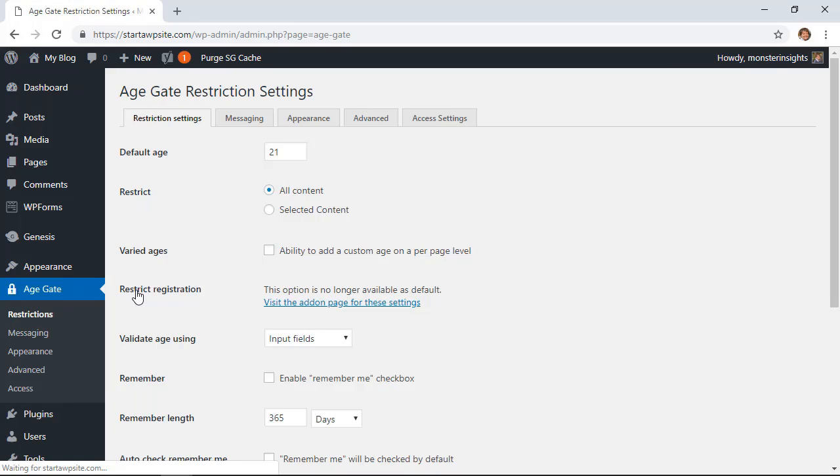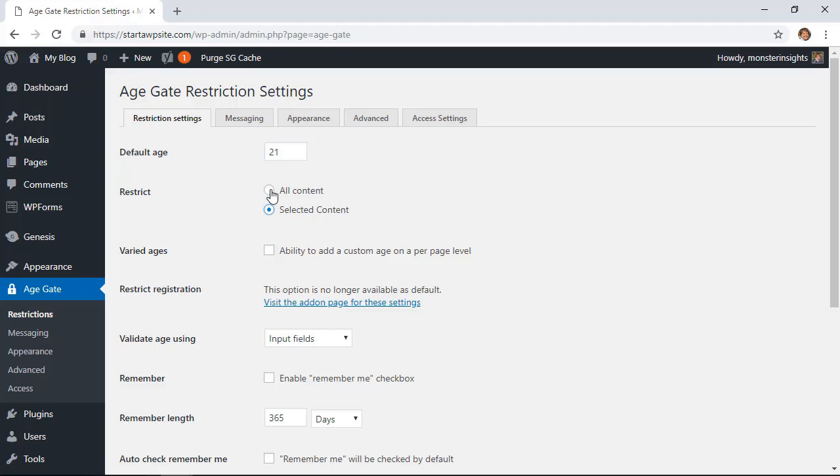From here you can choose what the default age needs to be and how you want to restrict the content. If you have different age restrictions you can click on this and allow you to restrict each post or page depending on the age level for that.